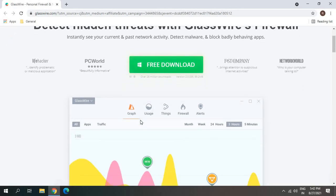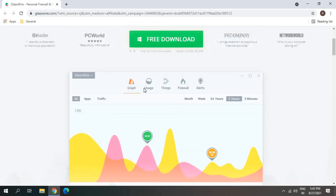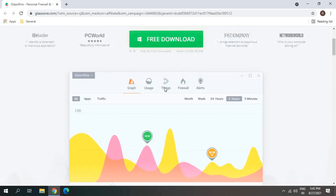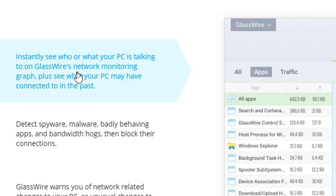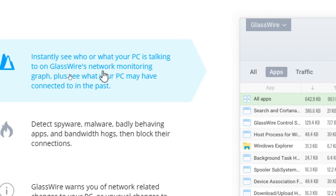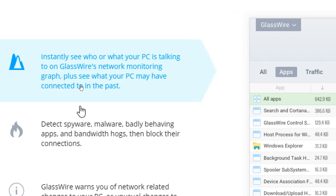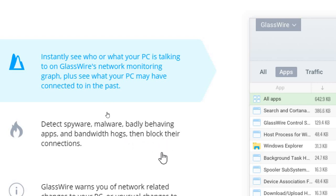I'll tell you how exactly it works and why you should install it. It will show you graphs of usage, firewall alerts - you can instantly see who or what your PC is talking to. GlassWire's network monitoring graph shows what your PC may have connected to in the past. It will detect spyware, malware, badly behaving apps, bandwidth hogs, and then block their connection automatically for you.